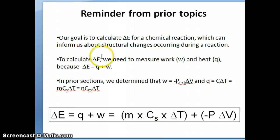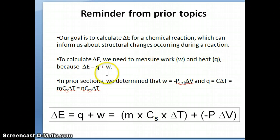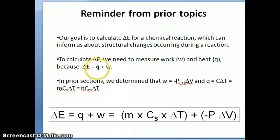To calculate delta E, we need to measure two properties: one is called work and the other is called heat, with symbols W and Q, lowercase letters. As discussed in topic 6A, there are only two methods of transferring energy — through work and through heat. If we can measure both of these components, we can add them together to give us delta E.